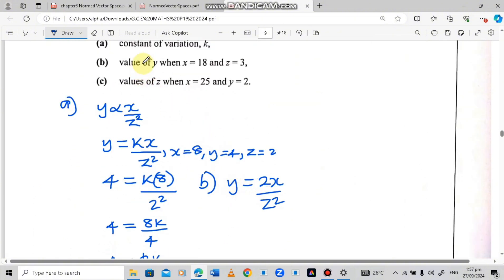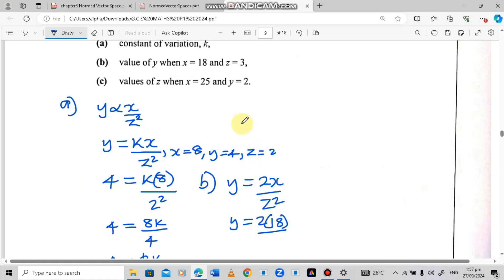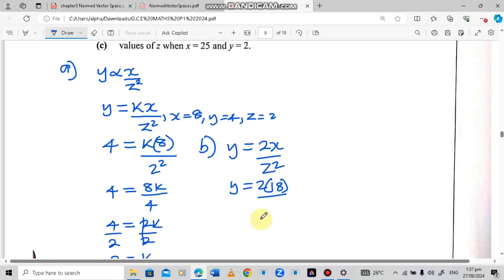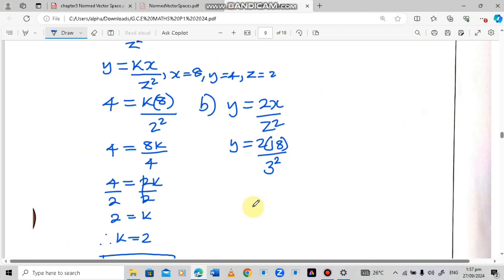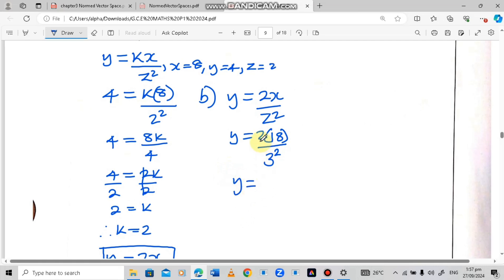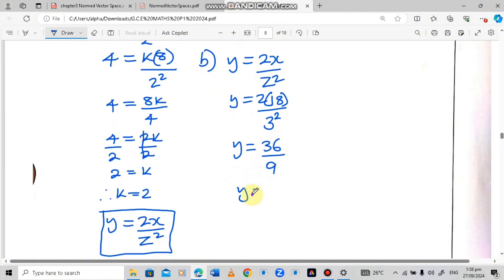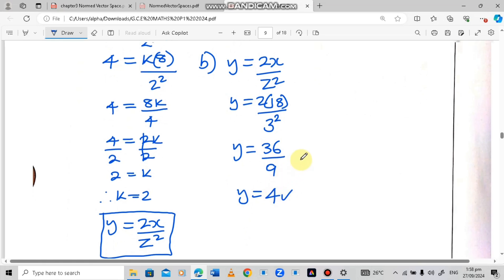For part b, they want us to find the value of y when x is 18 and z is 3. Using our equation, y equals 2 times 18 over 3 squared, which gives us 36 over 9, which equals 4. So the answer is y equals 4.